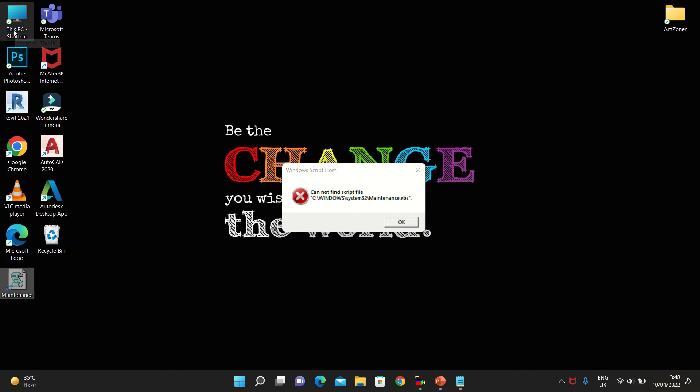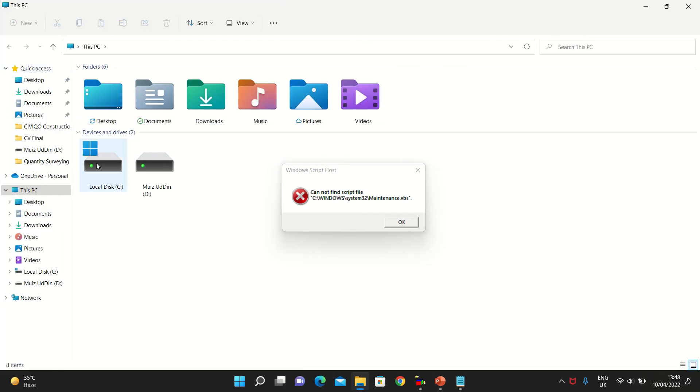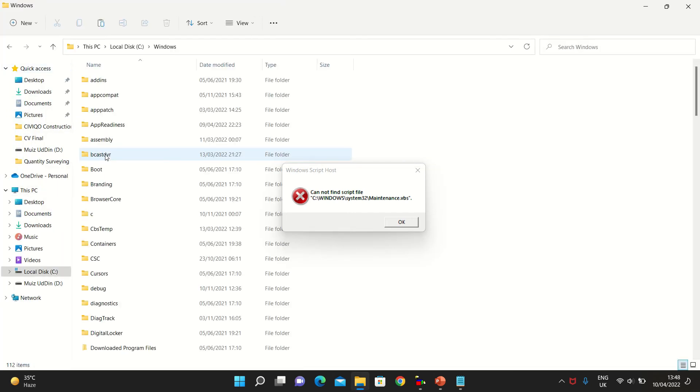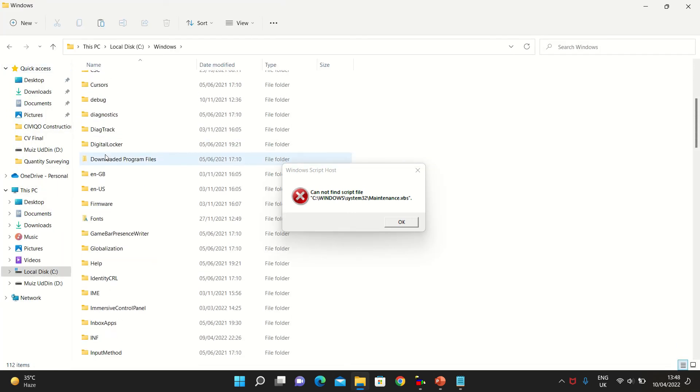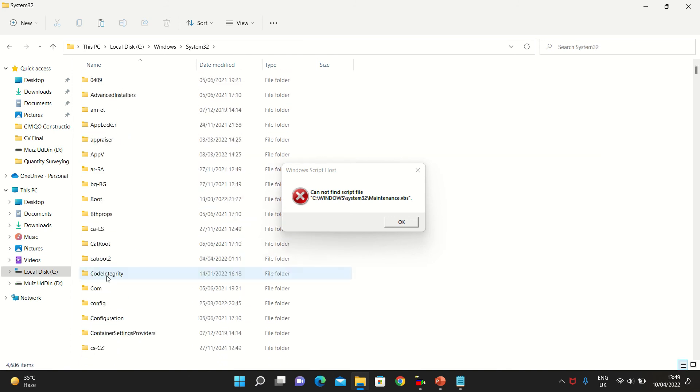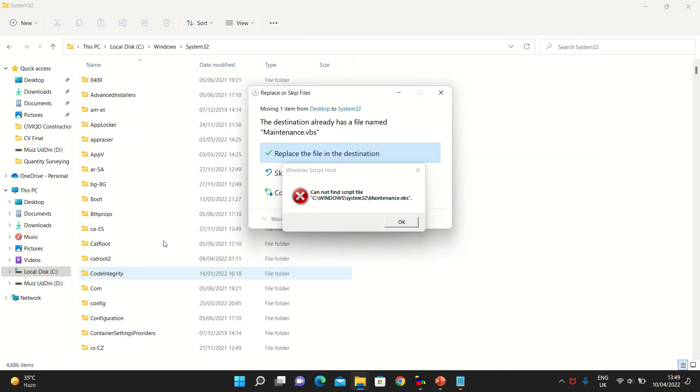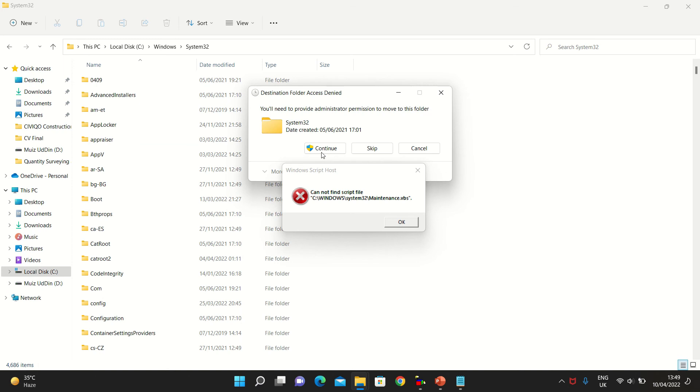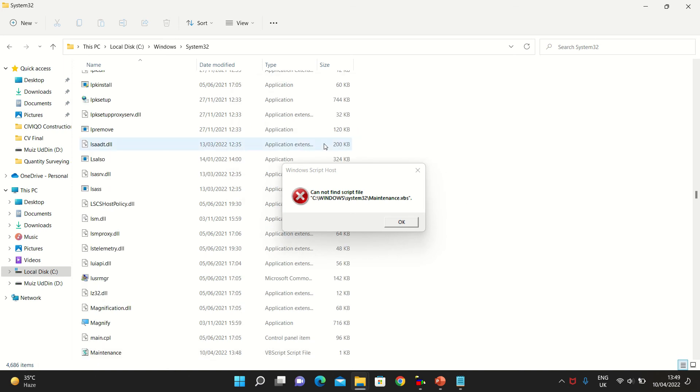I'll follow the directory: This PC, go to disk C, then go to Windows, and in Windows I'll go to System32 and paste inside System32. This is done.